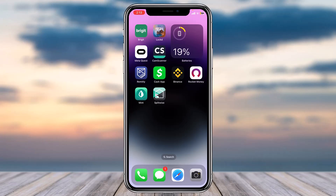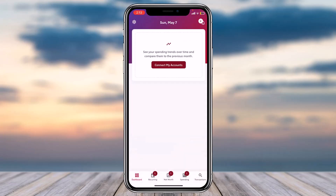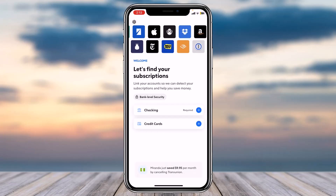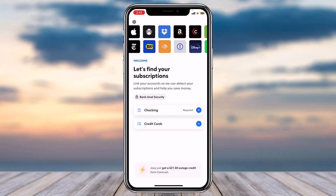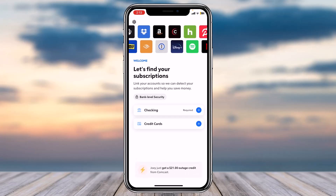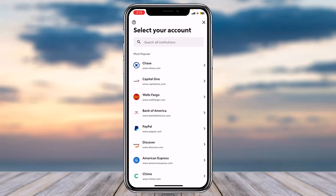To do that, first open the Rocket Money app on your mobile device and make sure you are logged into your Rocket Money account. Once you're logged in, you will be taken to a page where you can see the option checking or credit card. Simply tap on credit cards, and then you'll have to select your bank account.